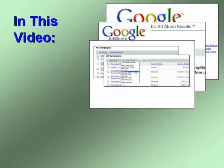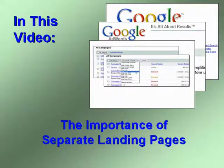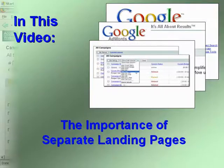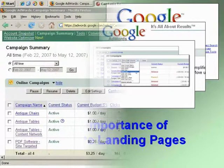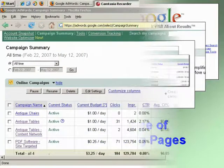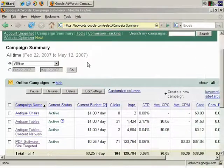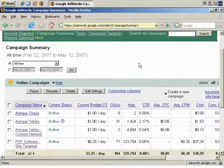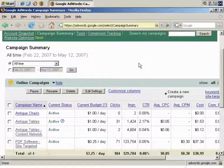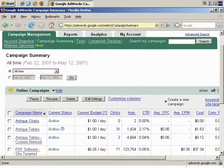In this video, we'll look at the importance of separate landing pages for your AdWords campaigns. I'm going to create a campaign from scratch and talk you through the importance of setting up separate landing pages if that's relevant for your business or your website. So, let's do this quickly now.